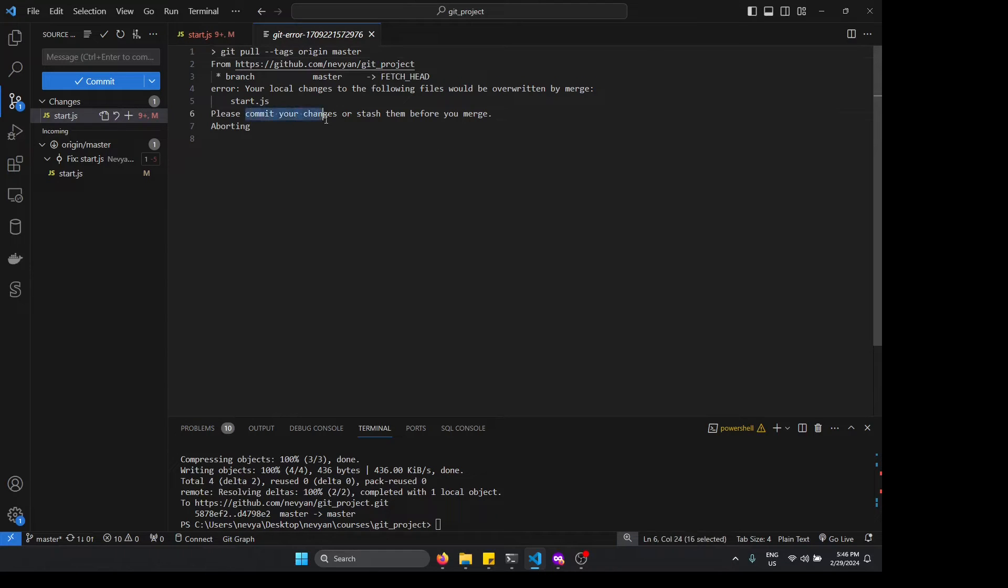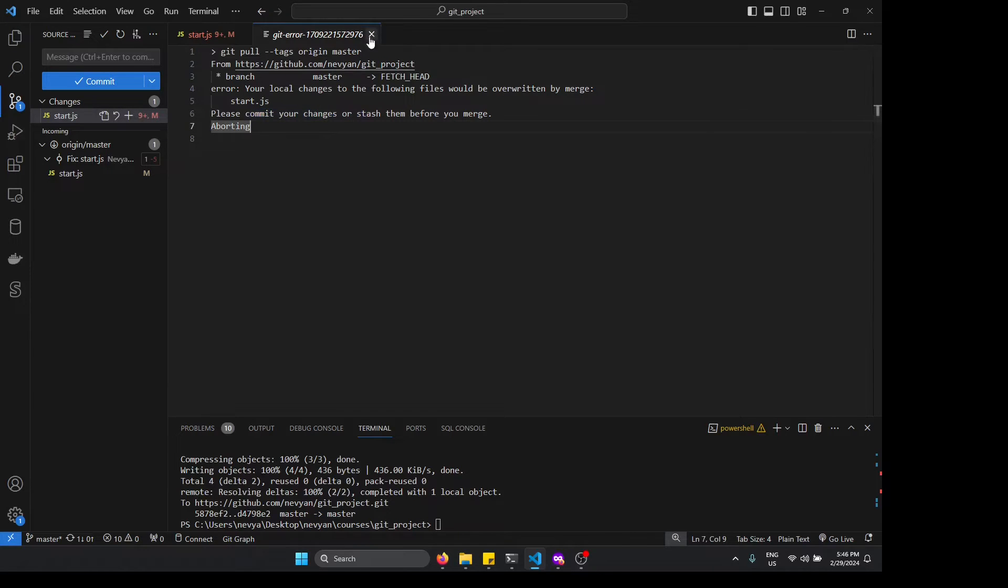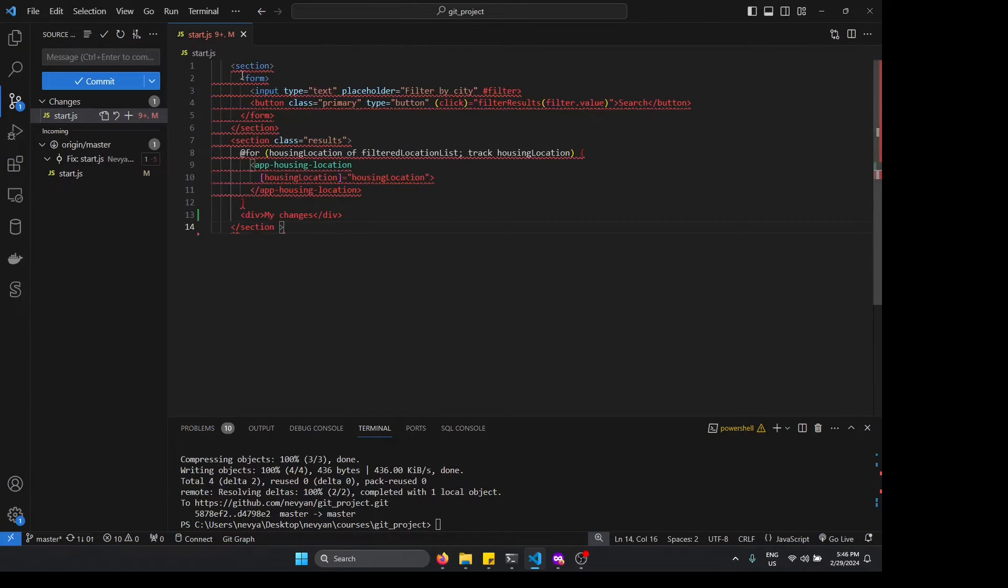And that's because we have certain lines that will be overwritten by this change. They're advising us to commit the changes, stash them, or just revert them before making this merge, before grabbing the information from the origin master.